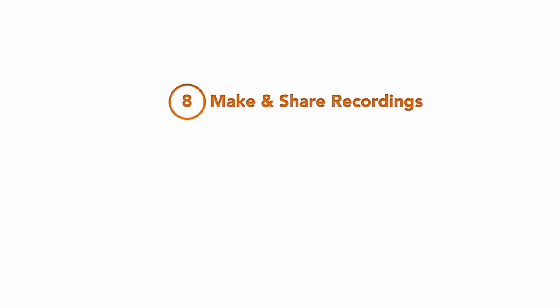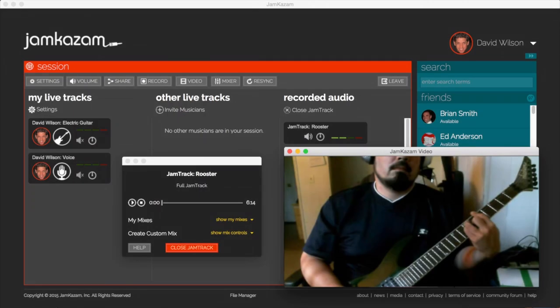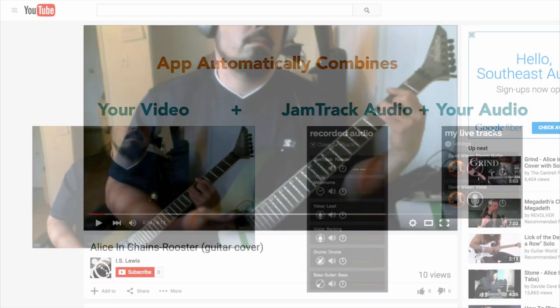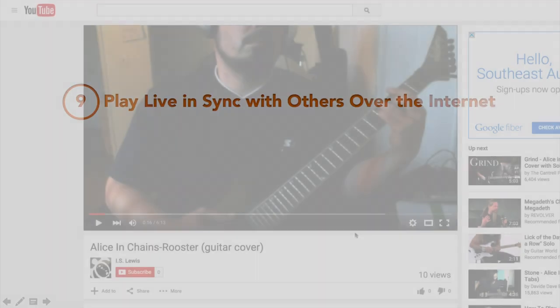It's incredibly easy to record your performances and share them with friends and family on YouTube and Facebook. Our app captures video from your webcam and combines this video with the audio mix of the jam track and your live performance into a single integrated video and will even upload the video to YouTube for you.